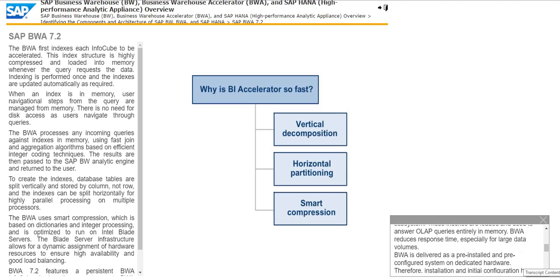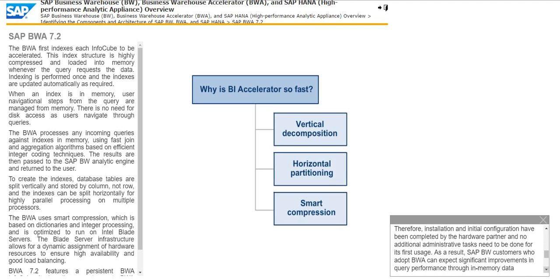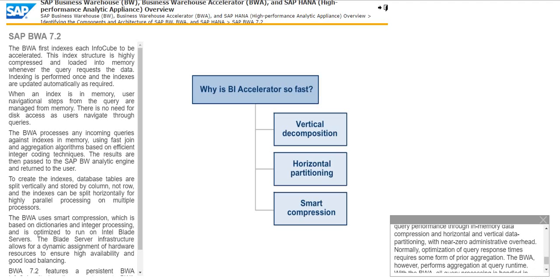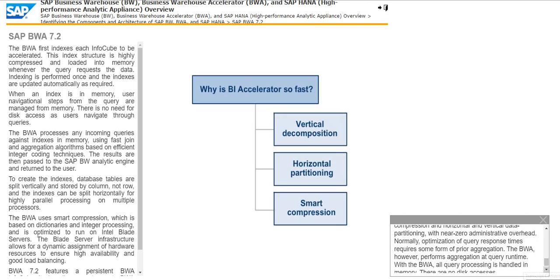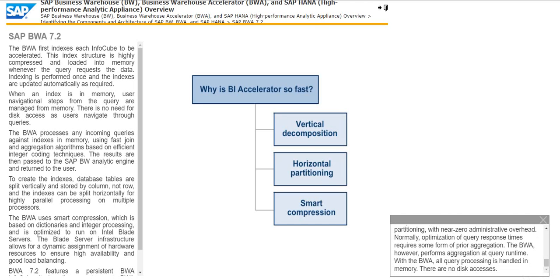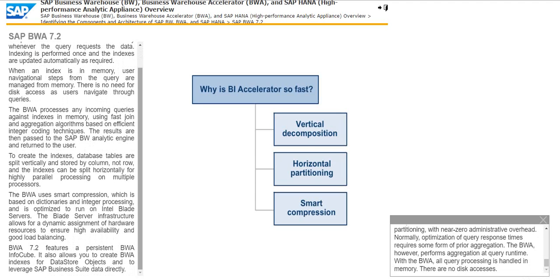Installation and initial configuration have been completed by the hardware partner and no additional administrative tasks need to be done for its first usage. As a result, SAP BWA customers who adopt BWA can expect significant improvements in query performance through in-memory data compression and horizontal and vertical data partitioning with near-zero administrative overhead. Normally, optimization of query response times requires some form of prior aggregation. The BWA, however, performs aggregation at query runtime. With the BWA, all query processing is handled in-memory. There are no disk accesses.